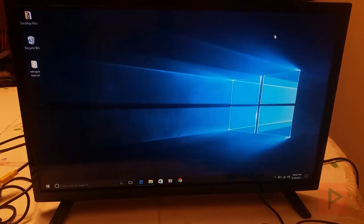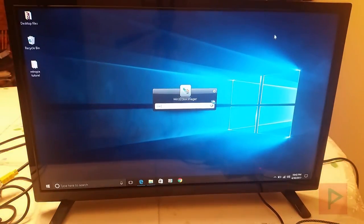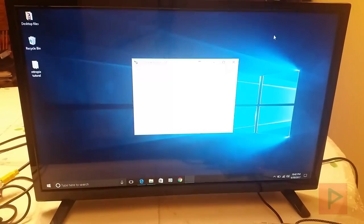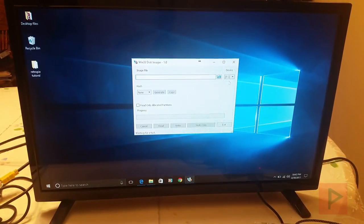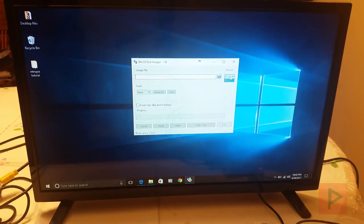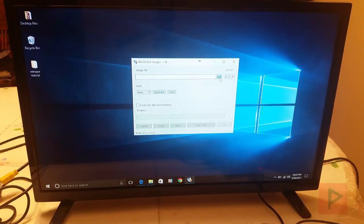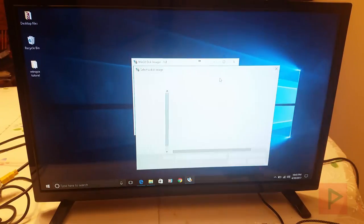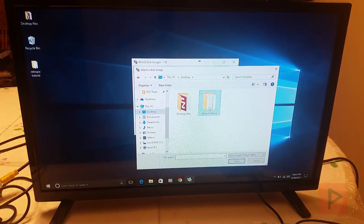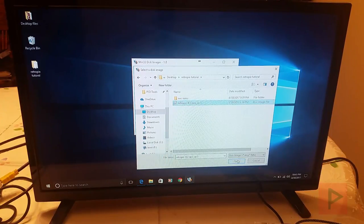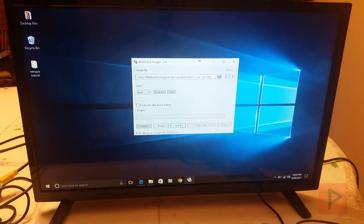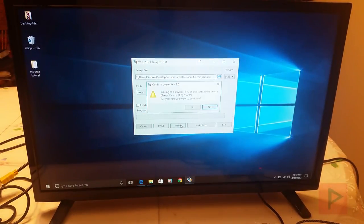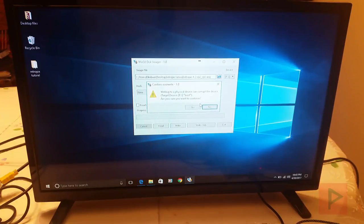So if I bring up my program, Win32 Disk Imager, here you have your device drive. It's going to recognize what is your removable device drive. So here is letter F for my microSD card. Click on the folder icon and navigate to your image file. So I'm going to go to my desktop, go to my folder here. Here's my image file. Open. And then I'm going to say write. Write. Writing to a physical device can corrupt the device. Are you sure you want to continue? And say yes.